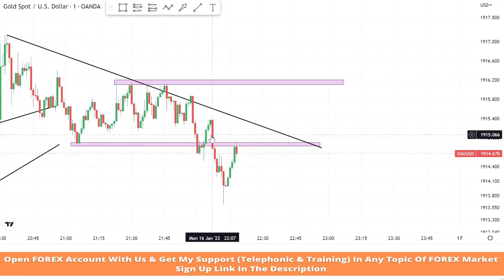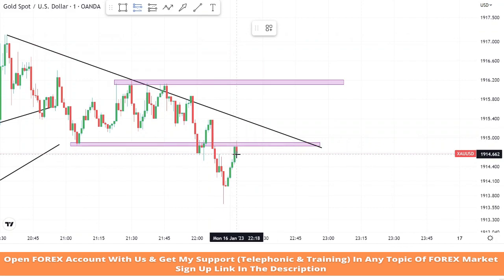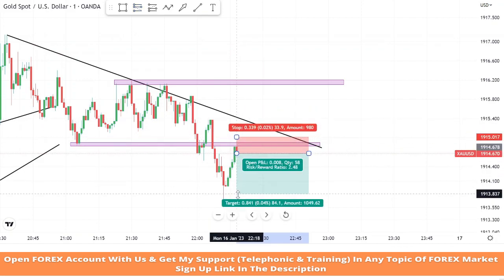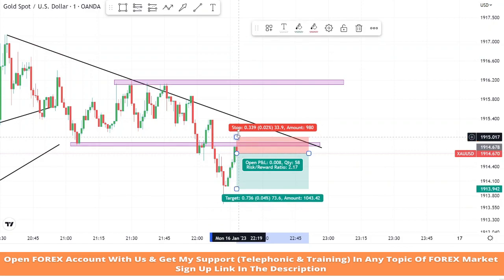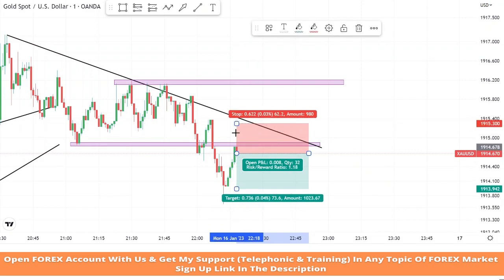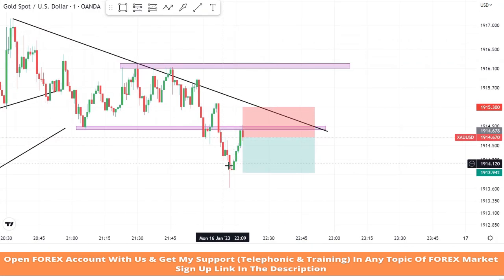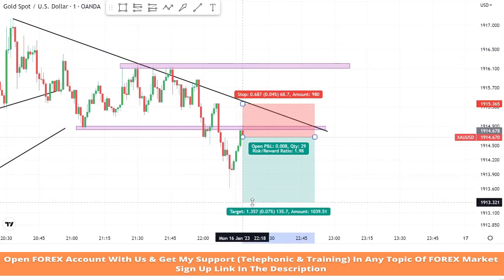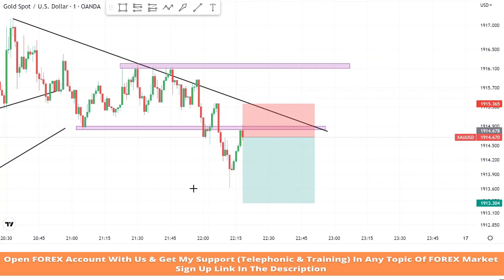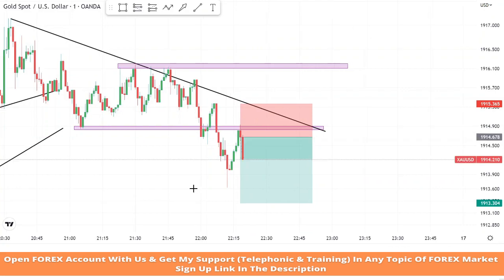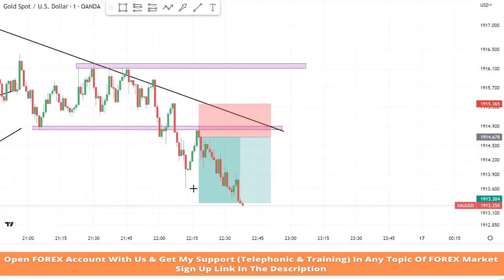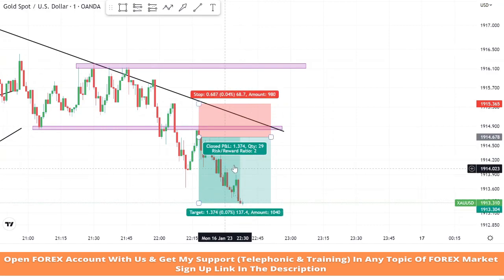As we can see, market broke the support zone earlier, and after a retest on it we got a confirmation of a sell trade. We will set stop loss at the last high of the candle and risk to reward will be 1 is to 2. We won this trade too.